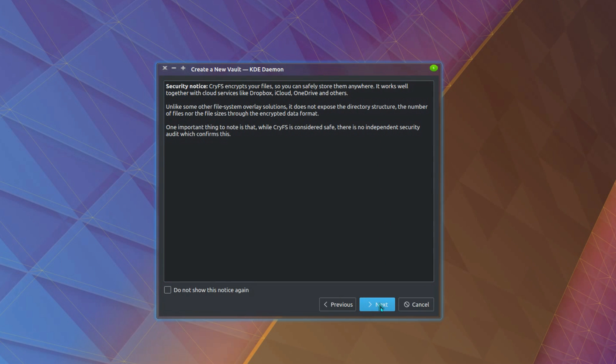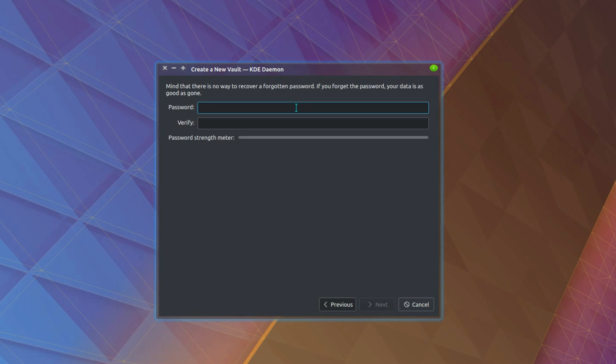Okay, next. Create a password. And don't forget this password. You have no chance of recovery. Our super secure password here. Hello.